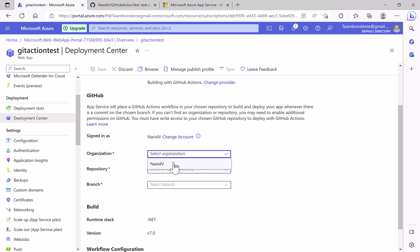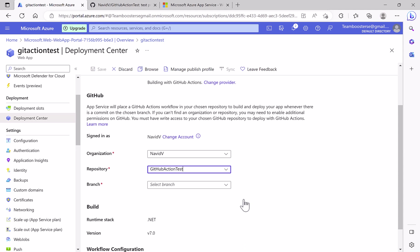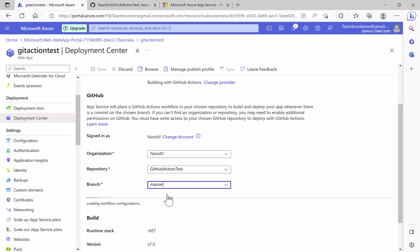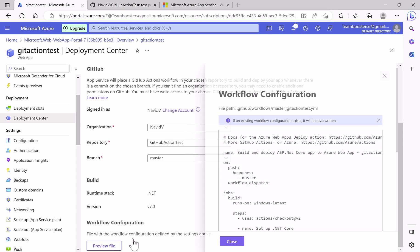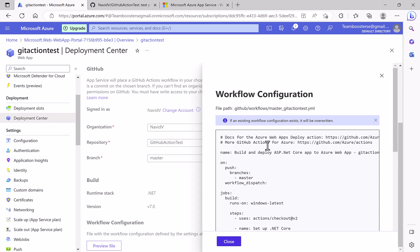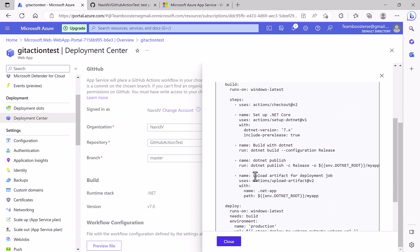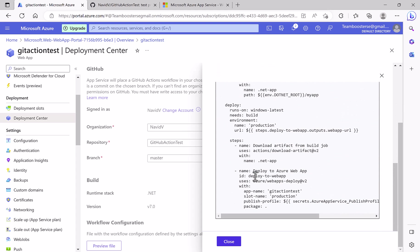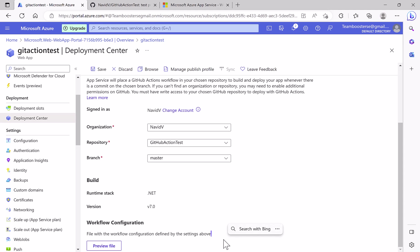And I have already signed in with my GitHub. If you are not, you just sign in here and then you select the organization, which repository. This is my repository, which branch, and you see it, .NET and version 7. This is the YAML file, the configuration for deployment that Azure created. Azure will put this in my branch. And then save.